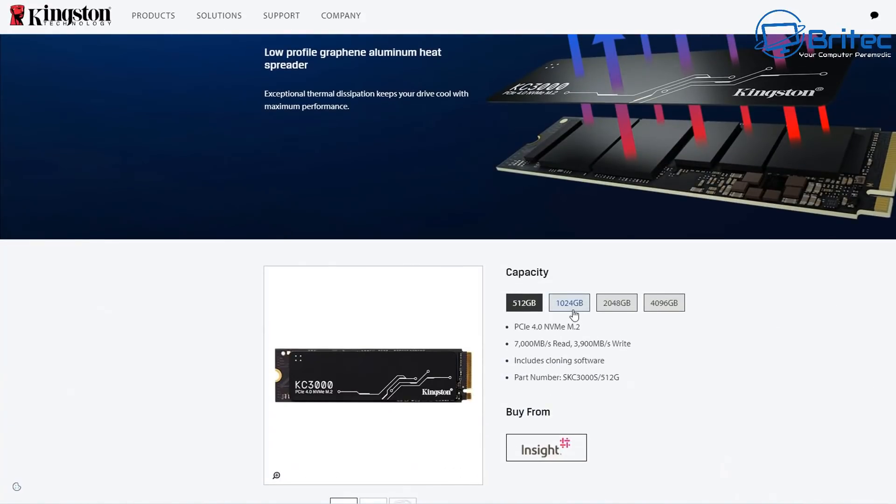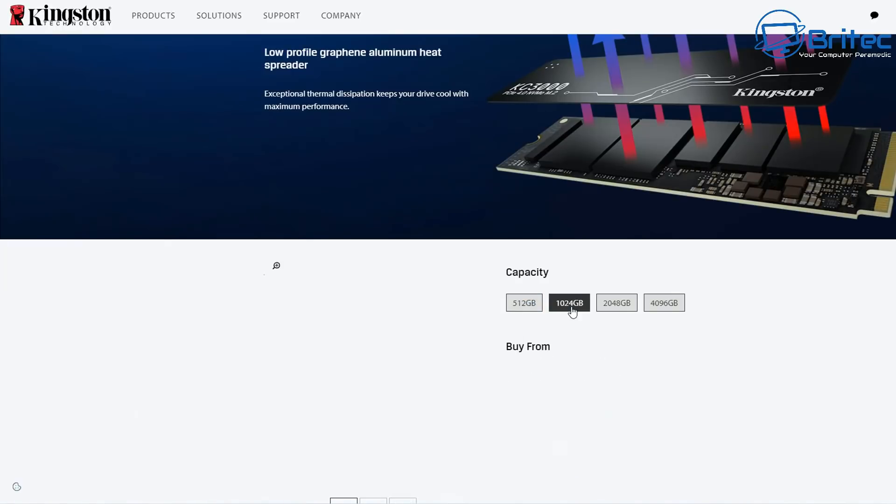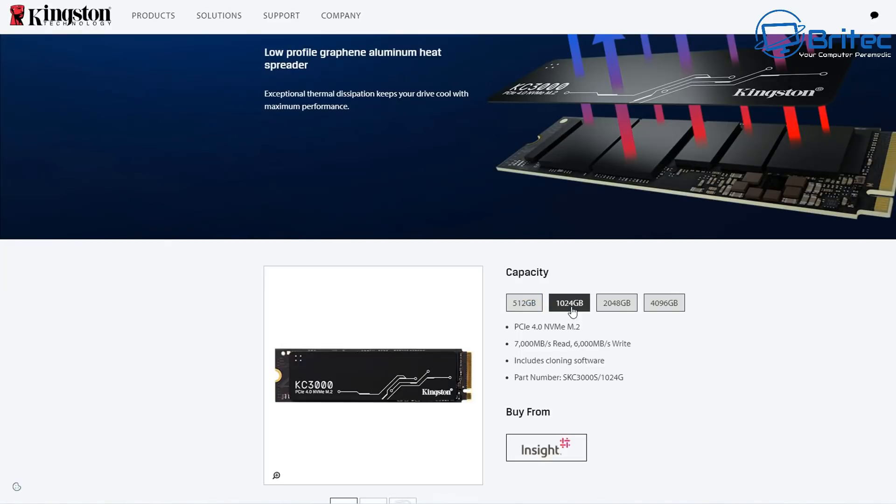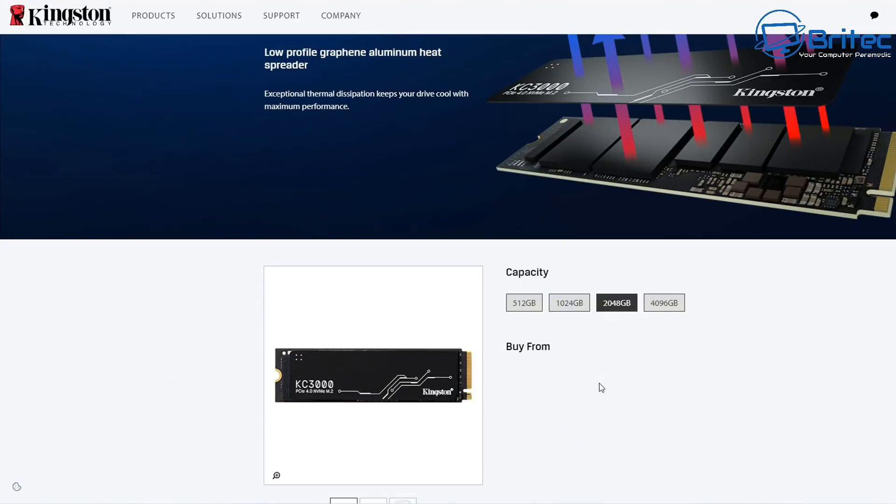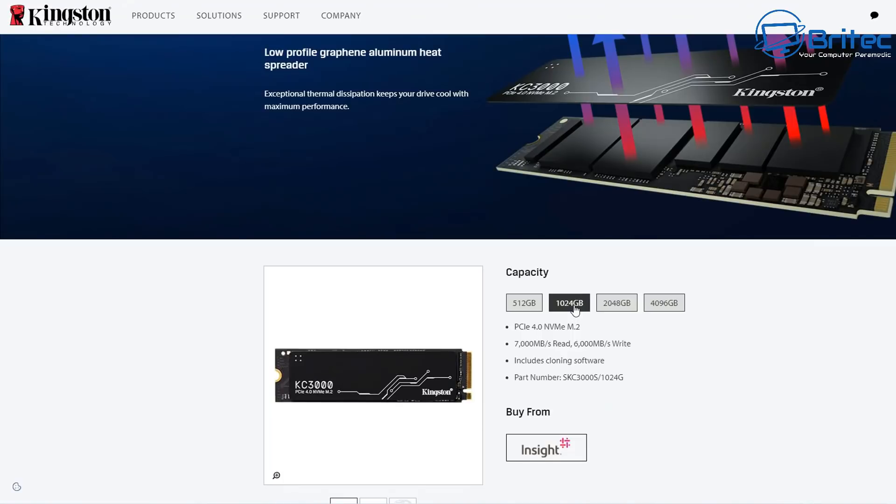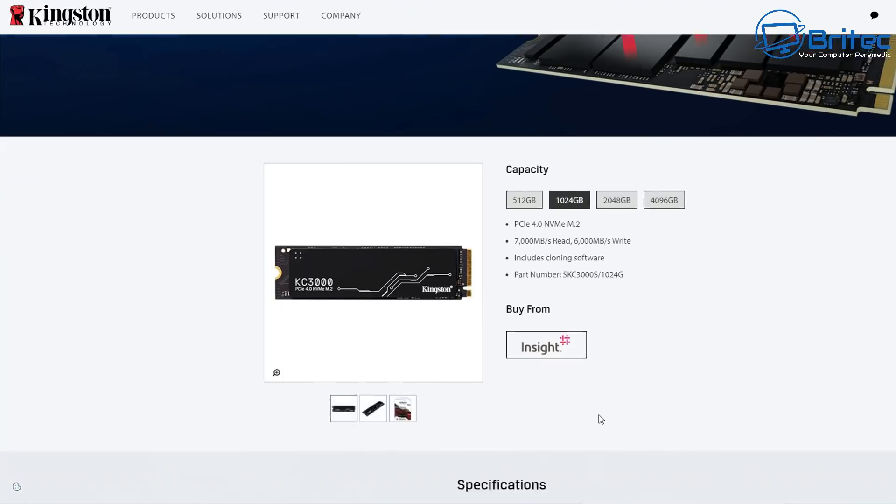Looking at the low profile graphite aluminum heat spreader here, it's super thin but it does keep this drive super cool. You can see the capacities here and the different speeds. If you've got 512 gigabytes, you're only going to get 3900 megabytes per second writes on that one. But on the 1 terabyte one, you're going to get 7000 megabytes per second reads and 6000 megabytes per second writes.